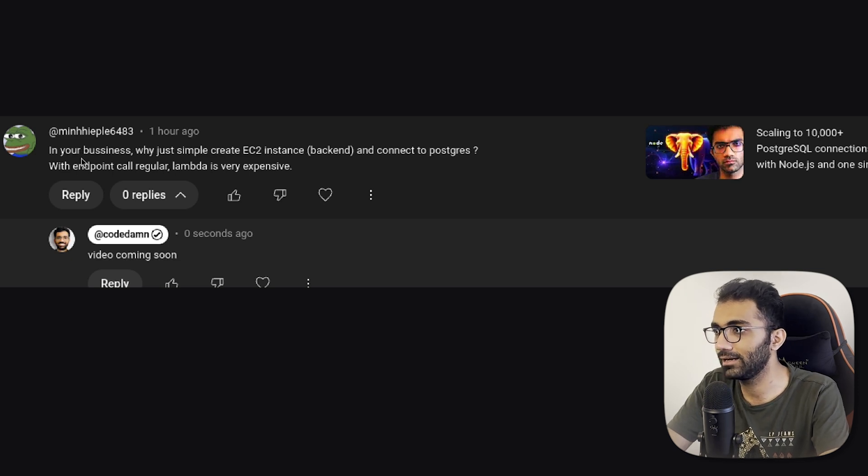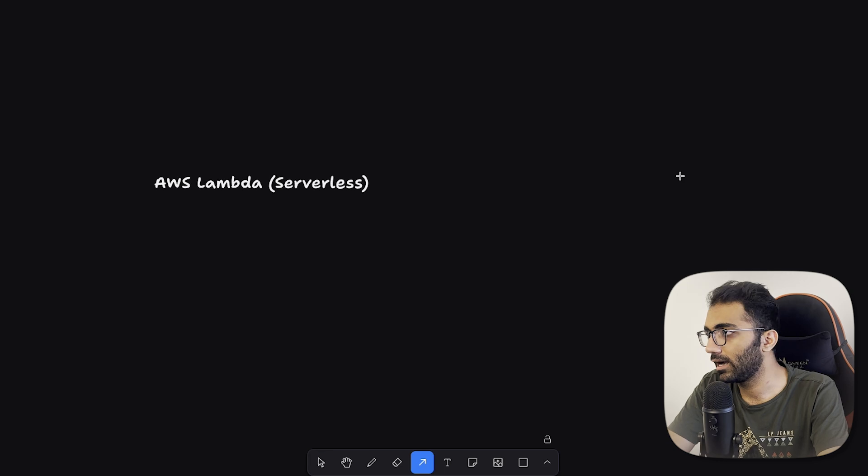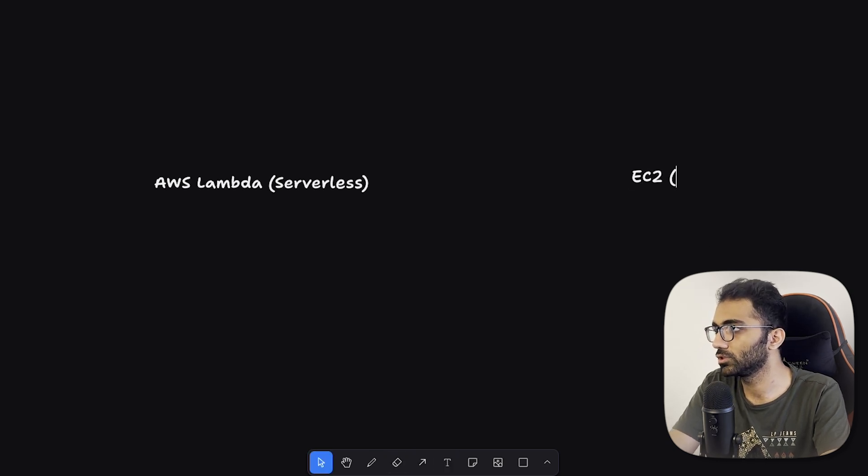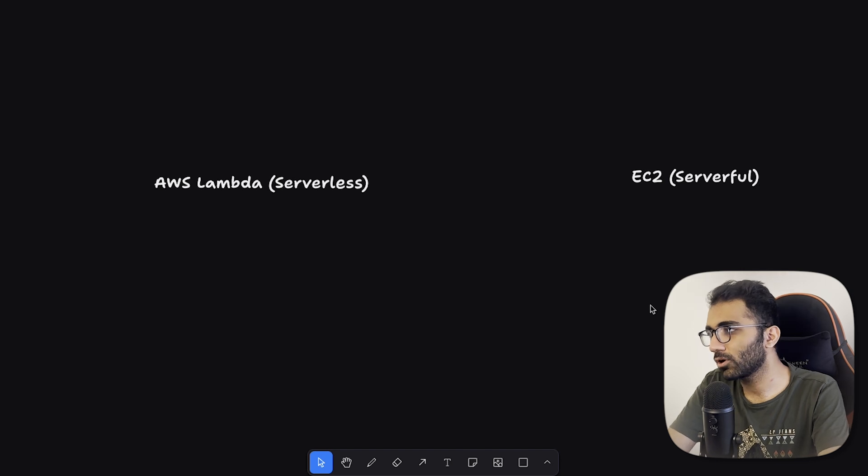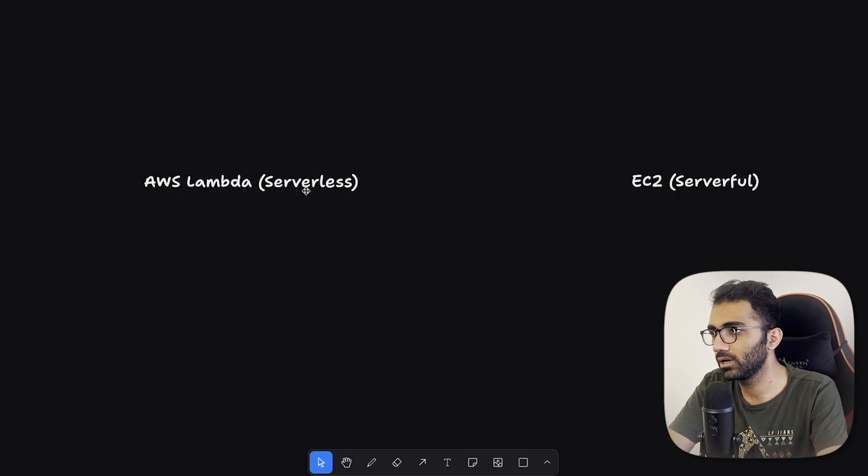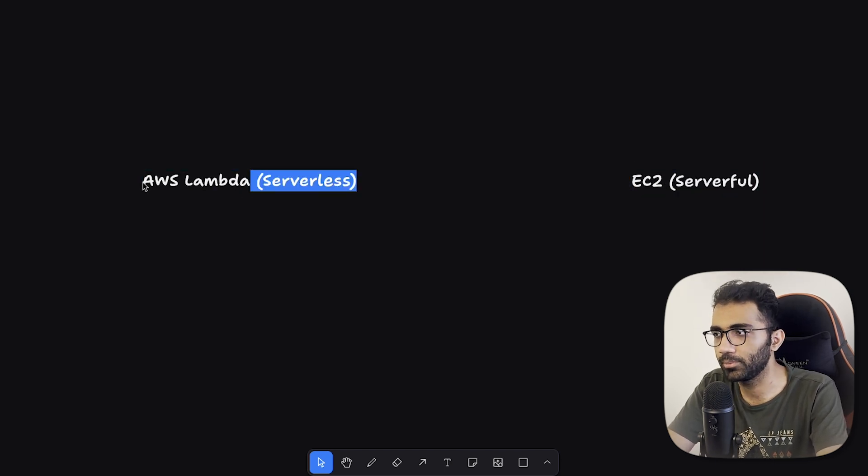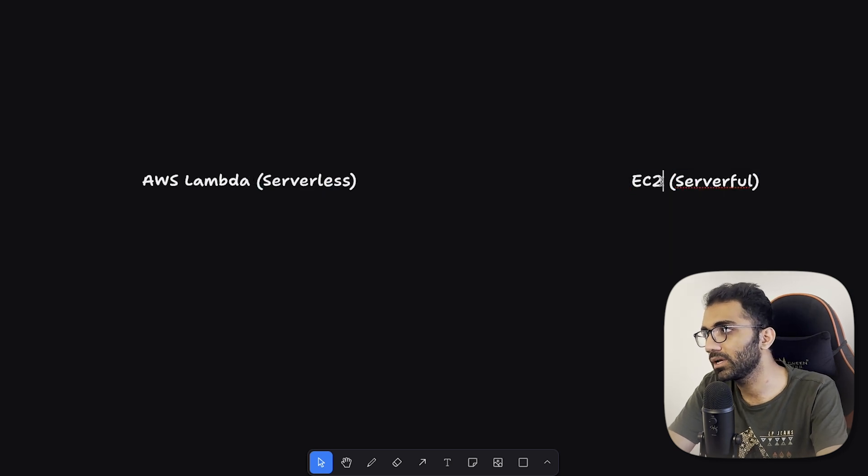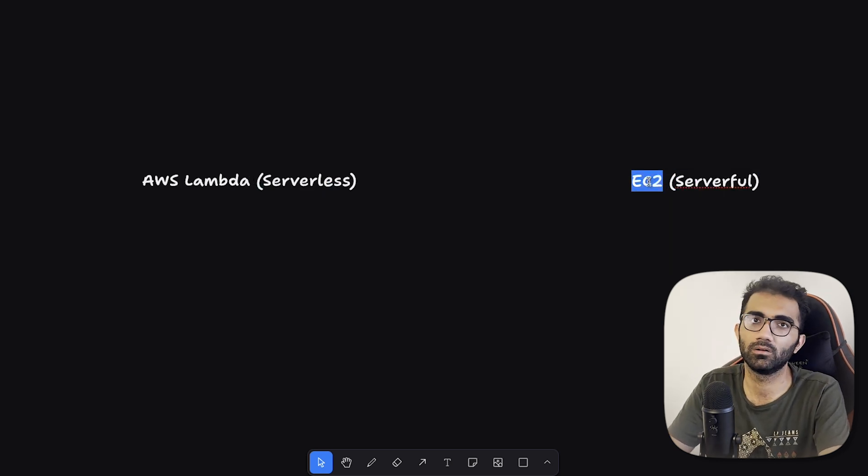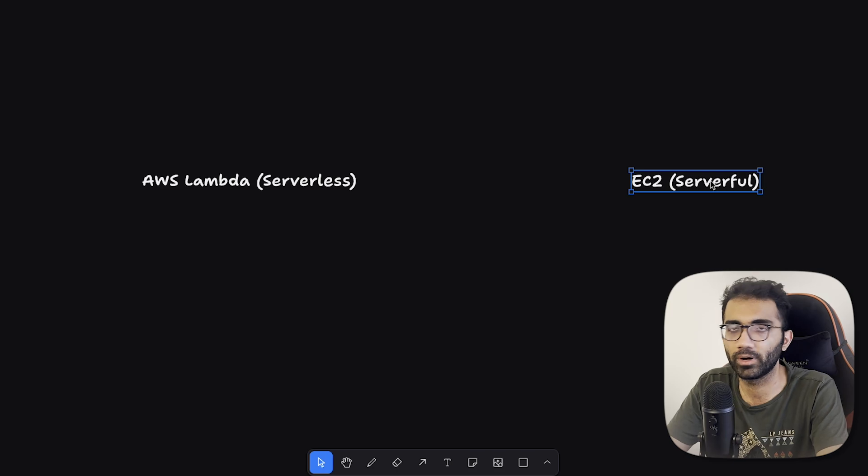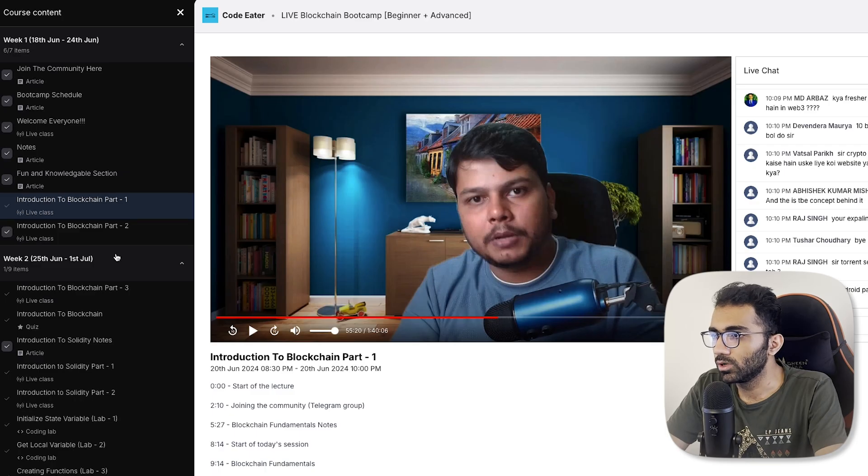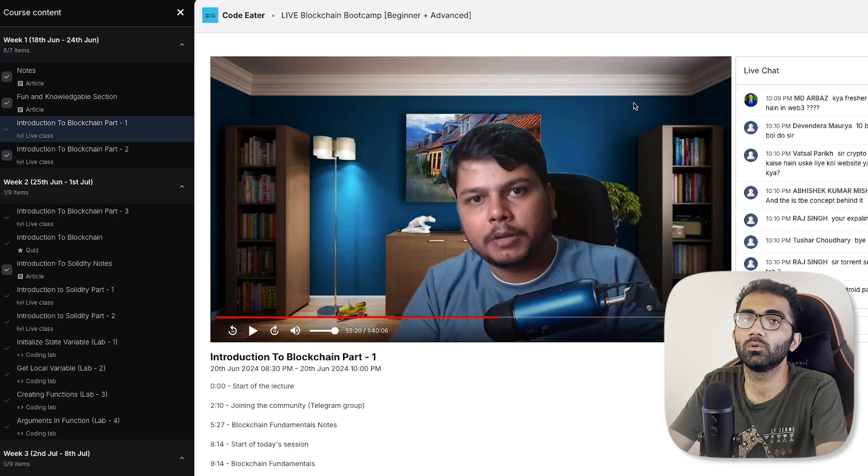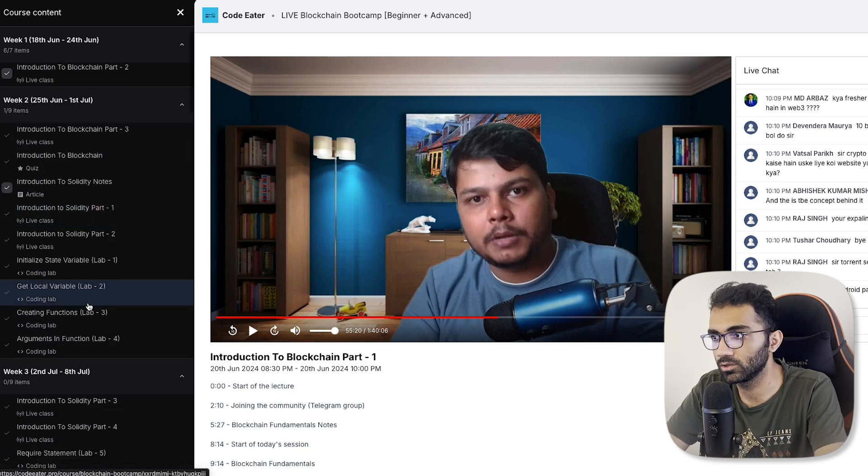This streaming happens through other services, but this chat, for example, everything is happening through a backend call and for backend we use AWS Lambdas. So I'll just create AWS Lambda as a section serverless here and EC2, which is sort of like serverful.